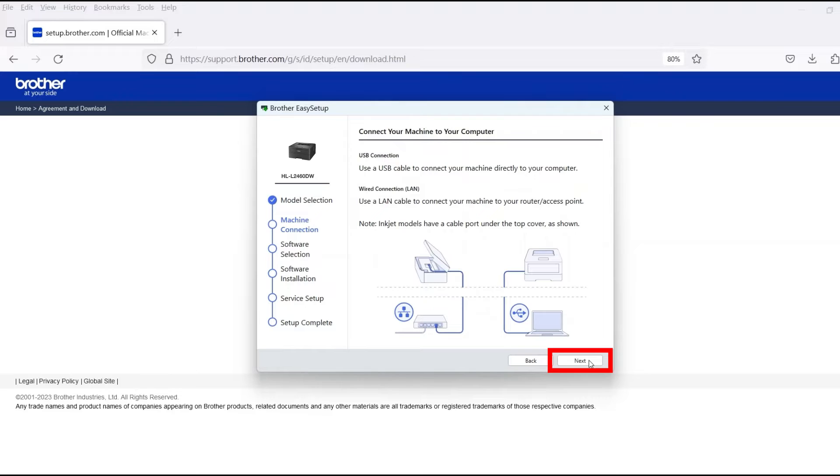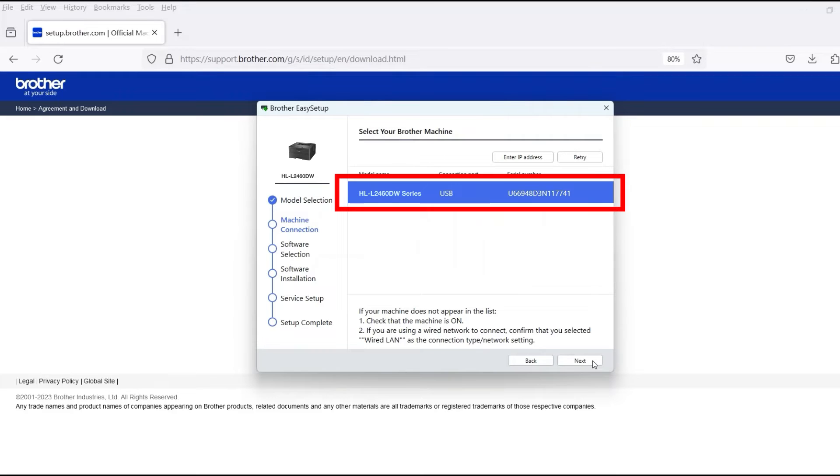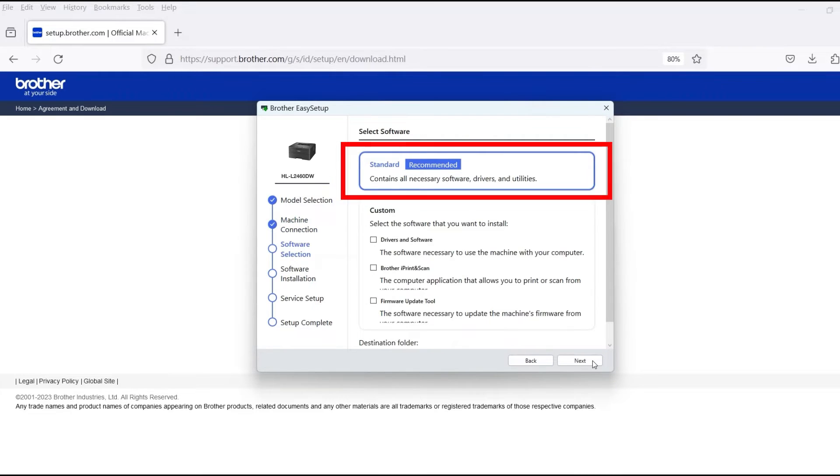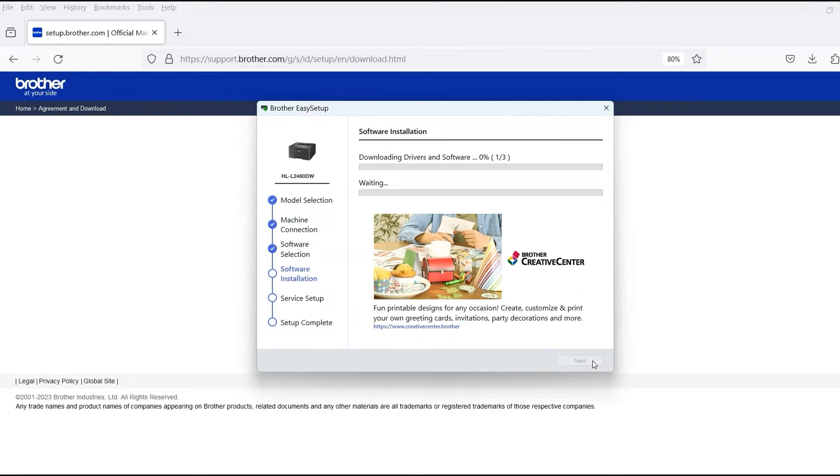Once the cable is connected, click Next. Verify that your Brother machine is selected and click Next. Select Standard Installation and then click Next.